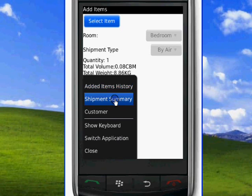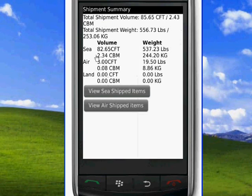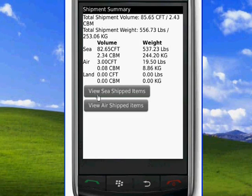Now we will see the total volume and weight, and also the volume and weight divided by sea, air, and land.